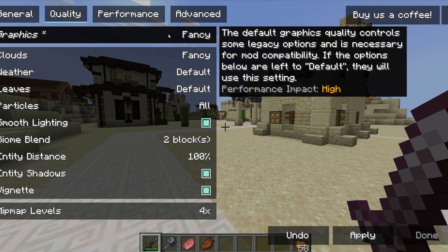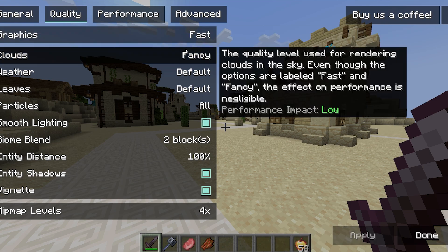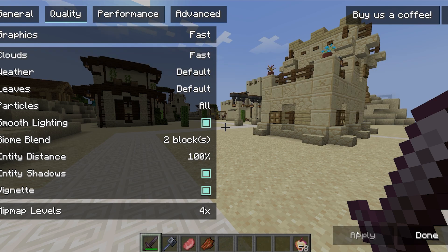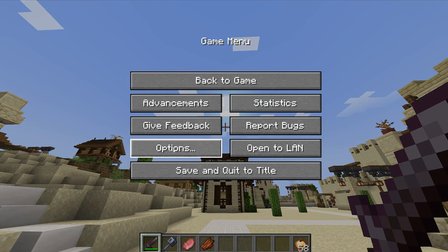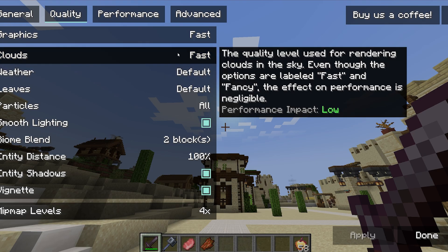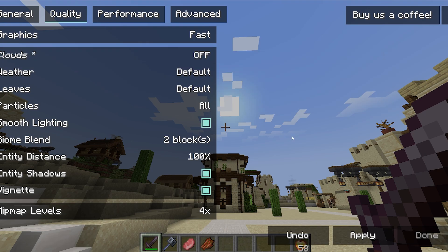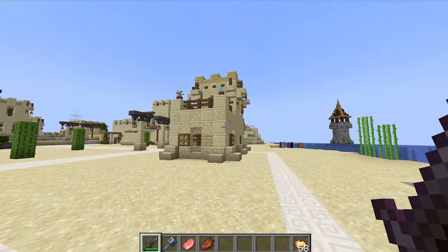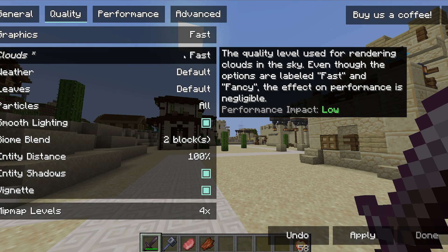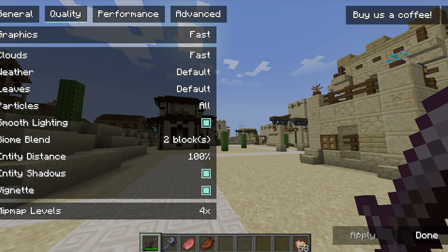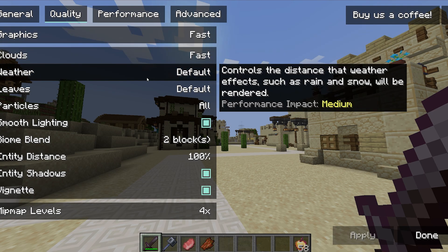Now go to the Quality tab. Change graphics to Fast, and do the same with clouds. You can turn clouds off if you don't like them and it will look like this — I'll leave that up to you, but if you want some clouds you can keep the Fast option.